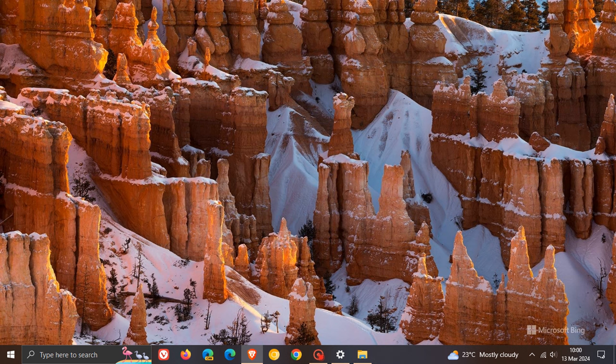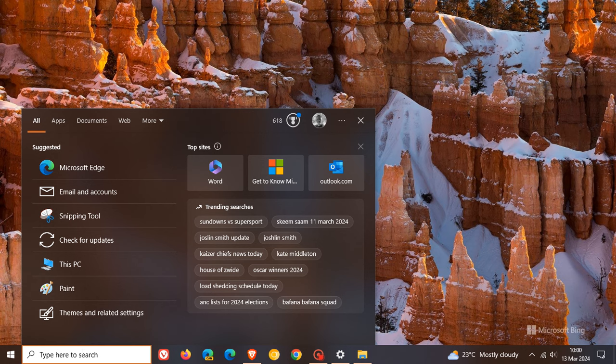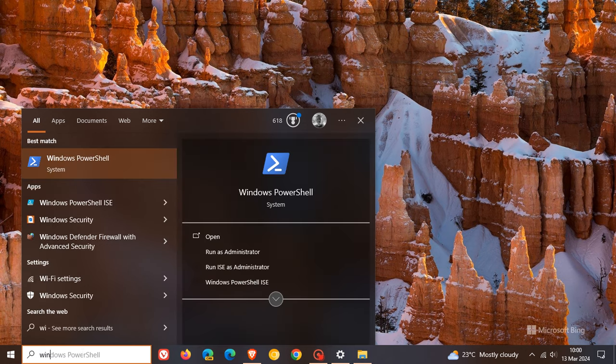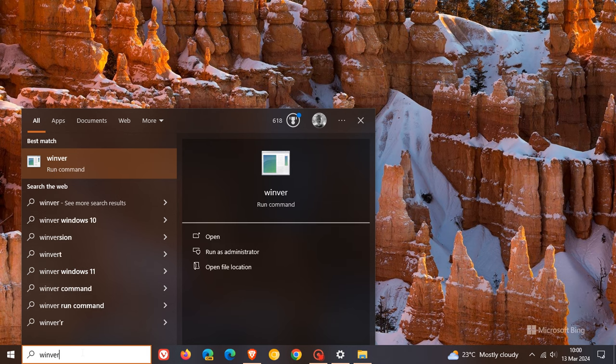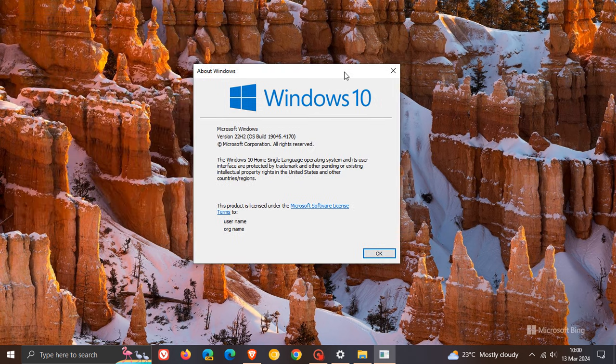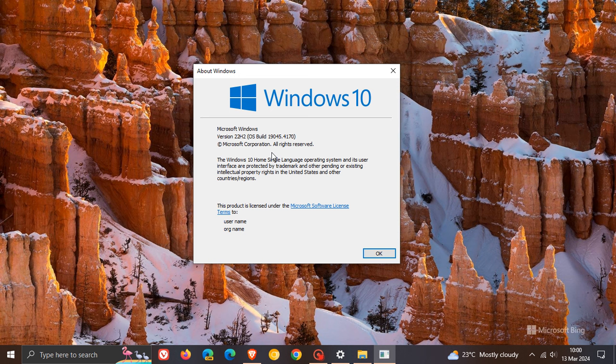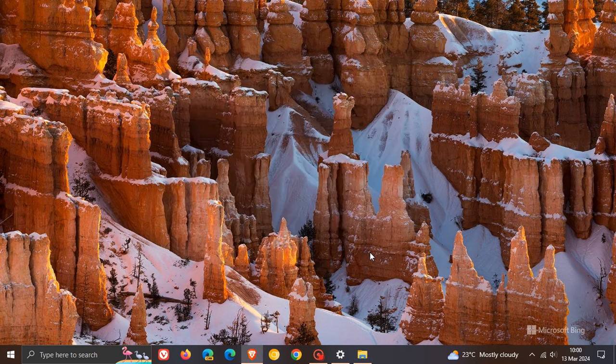Once this update has been installed, if we just head over to Winver to see our latest build upgrade for Windows 10 version 22H2, this is the About Windows menu, and the OS build now has been bumped up to 19045.4170 if you are running version 22H2.